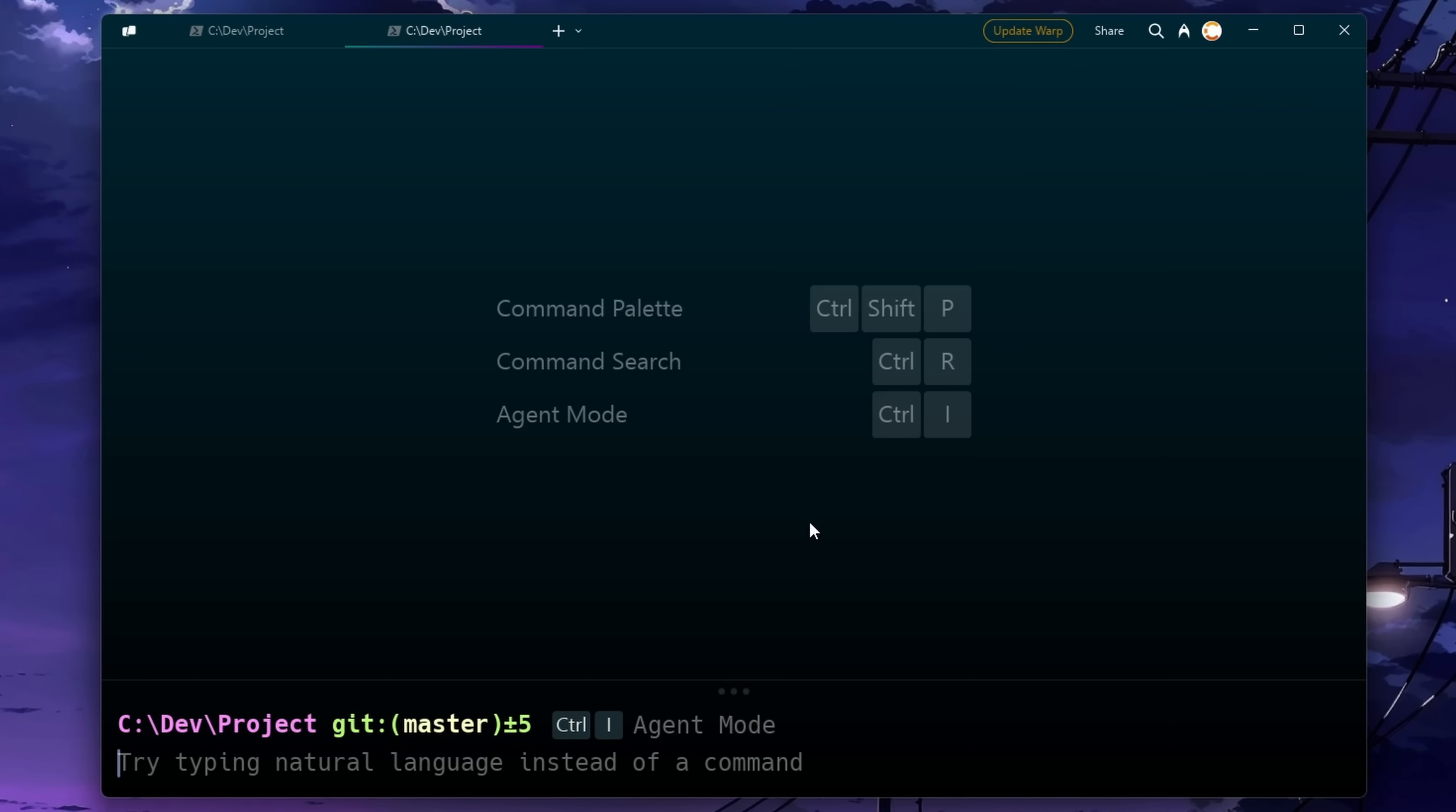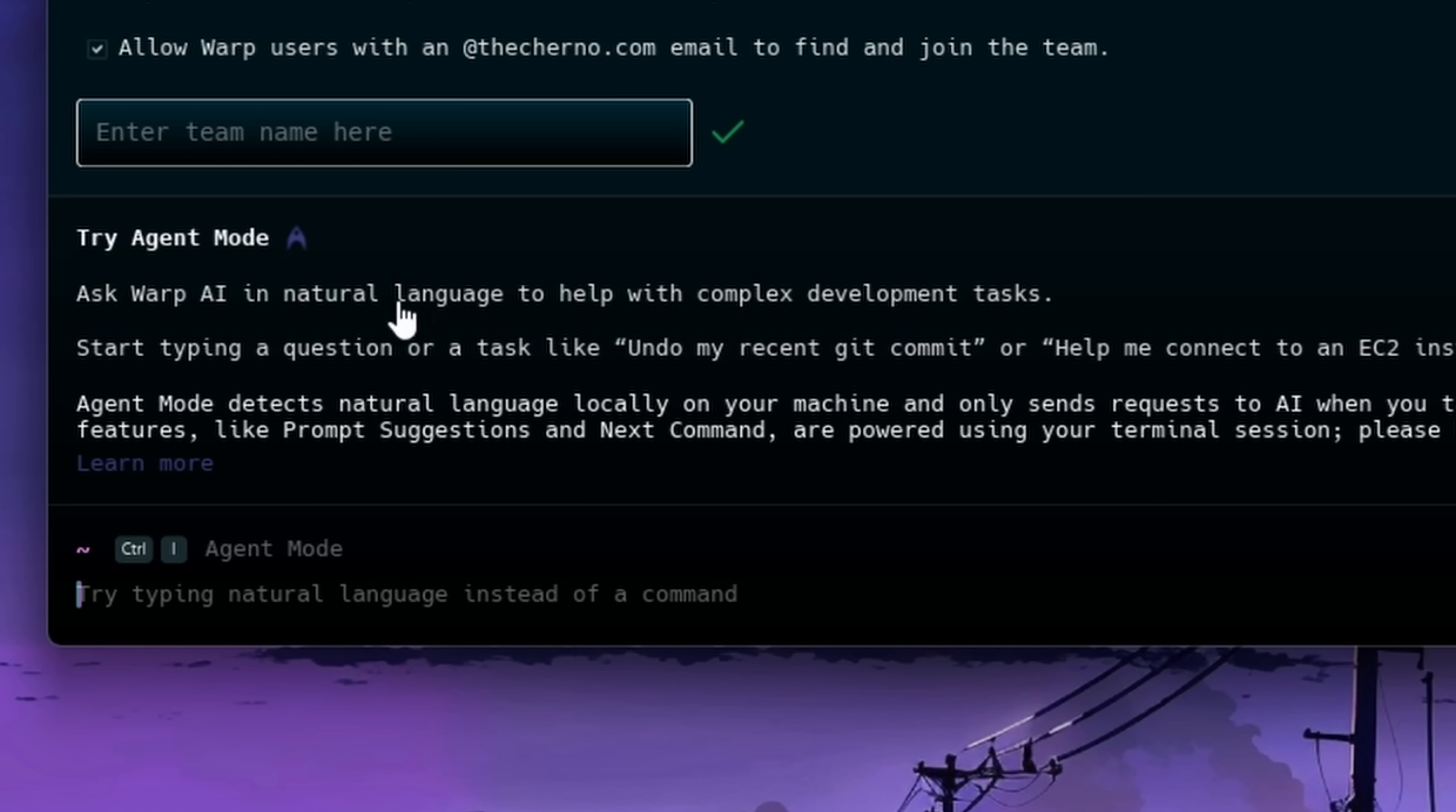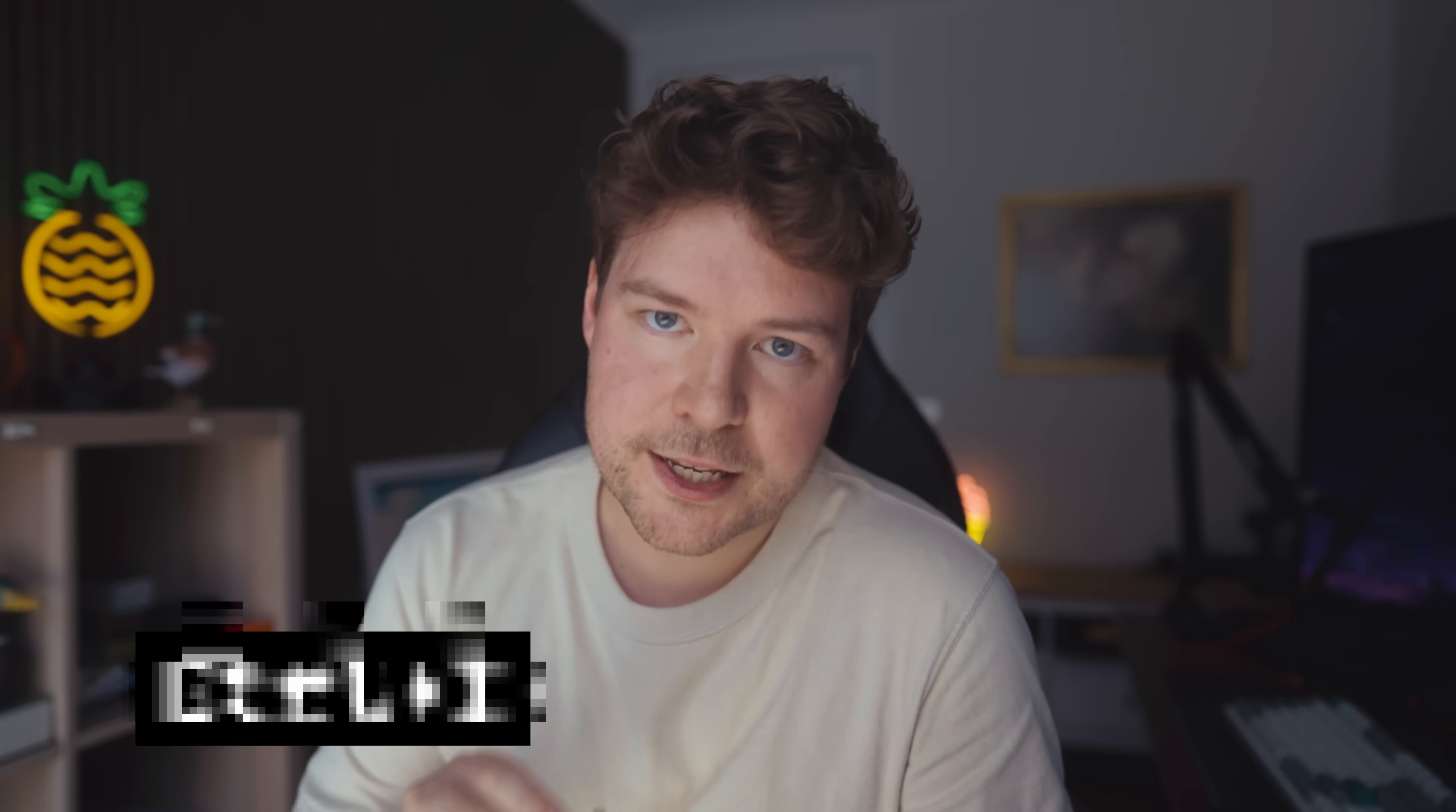You've obviously got tabs and the ability to split different windows, use a wide variety of different terminals as well. But the core experience here centers around something called agent mode. Basically kind of like Vim with its insert mode, there are two main states of this terminal and you go between them by pressing Ctrl I.